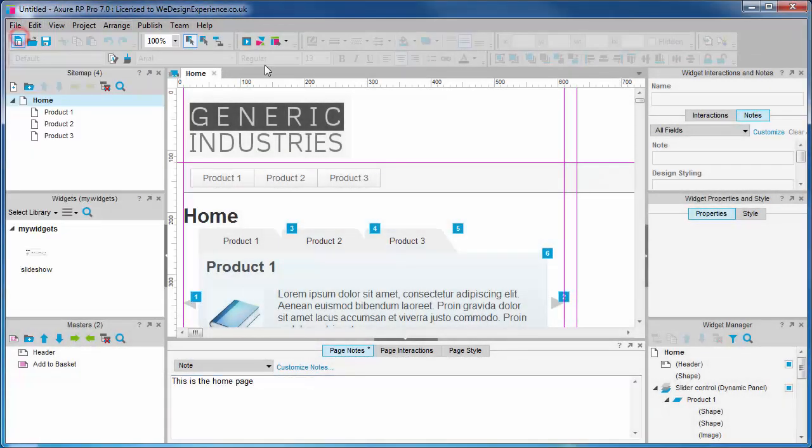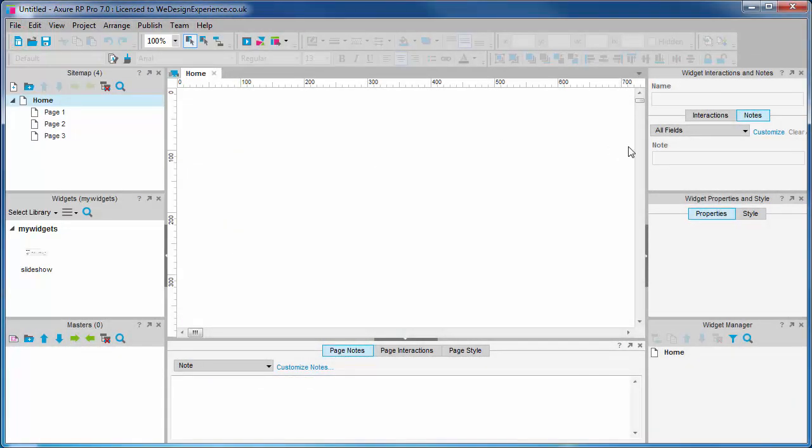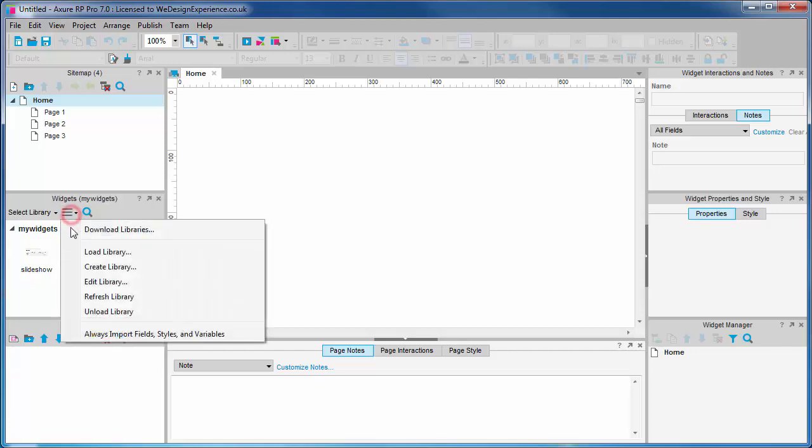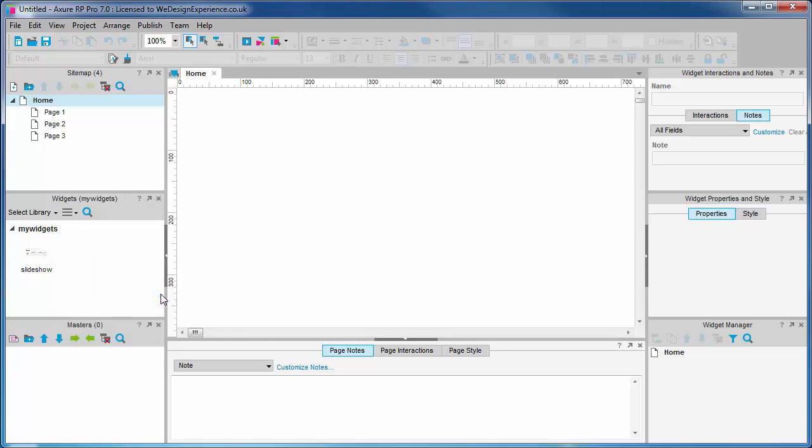Now we'll open a fresh project file. Down in the widgets palette we'll find our my widgets custom library. If it's not there, just choose load library, or maybe it's not showing the latest version of our slideshow widget. If that is the case, choose refresh from the widgets menu.